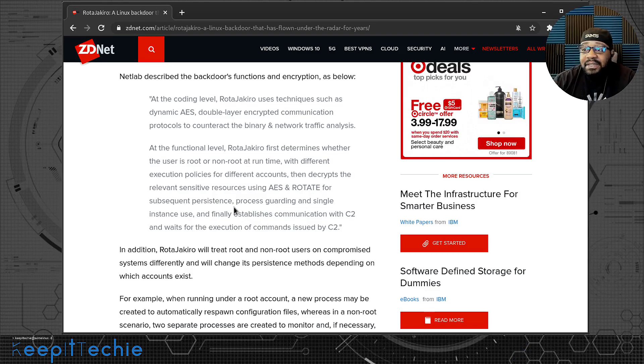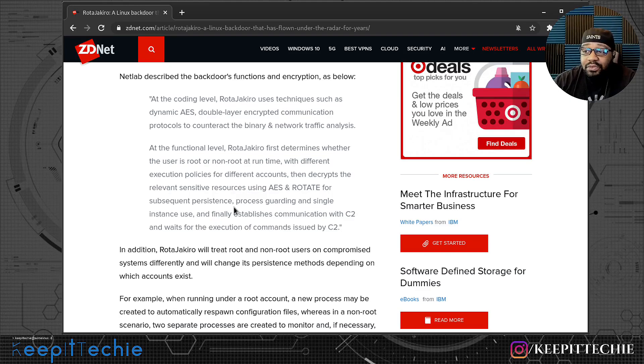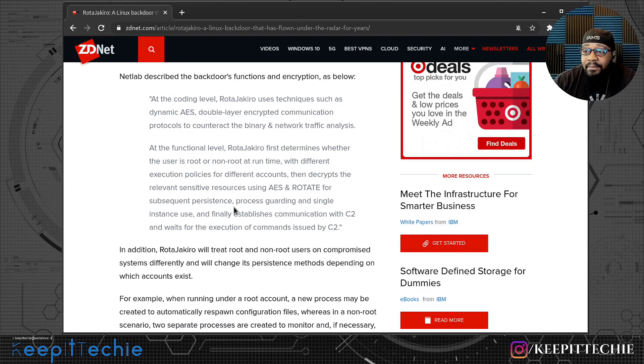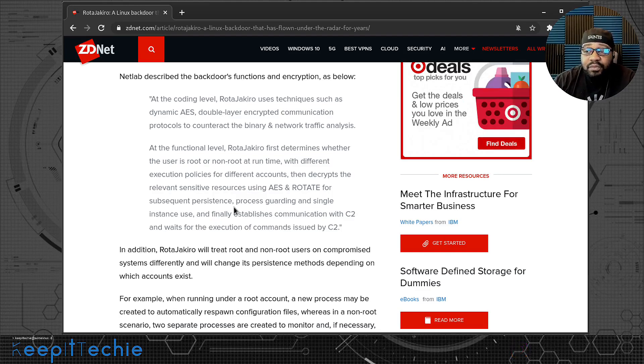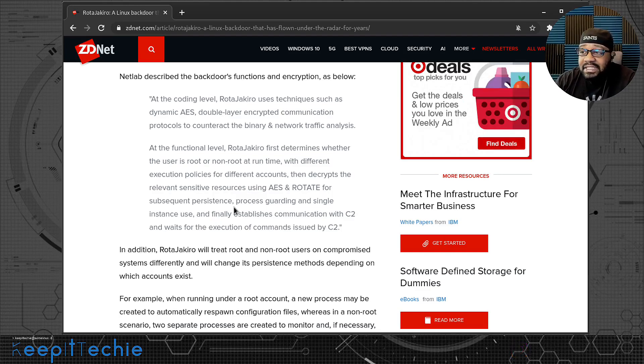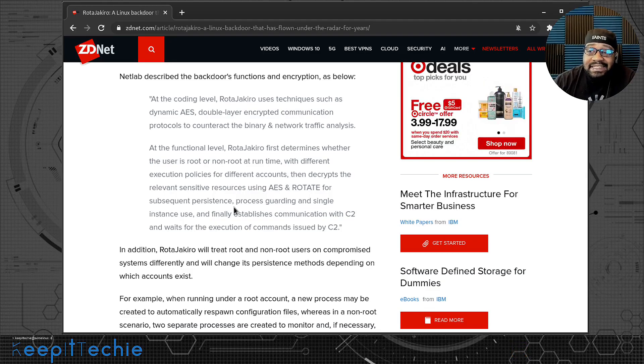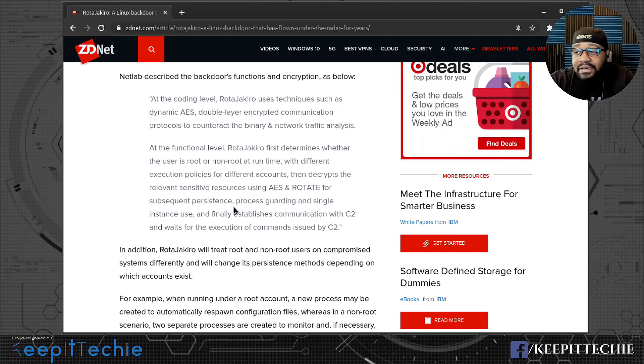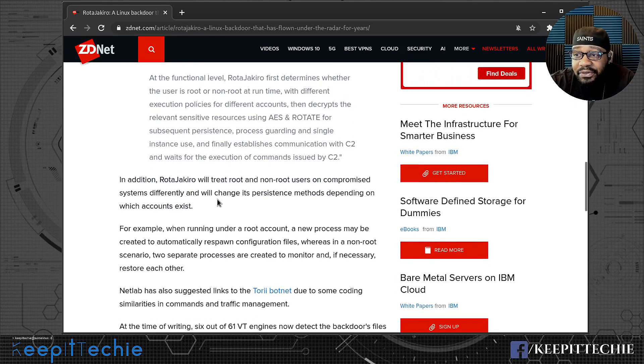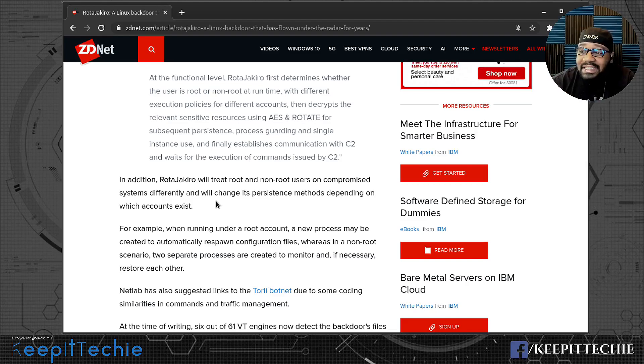Basically, depending on what type of account, well, it doesn't matter what account. It looks like it spins up two instances and then ties themselves together, like binds them together. So if one of the accounts is taken offline or whatever, then it still has connection to the system via the other instance. So super cool that they wrote it that way. It's just a way of having persistence.